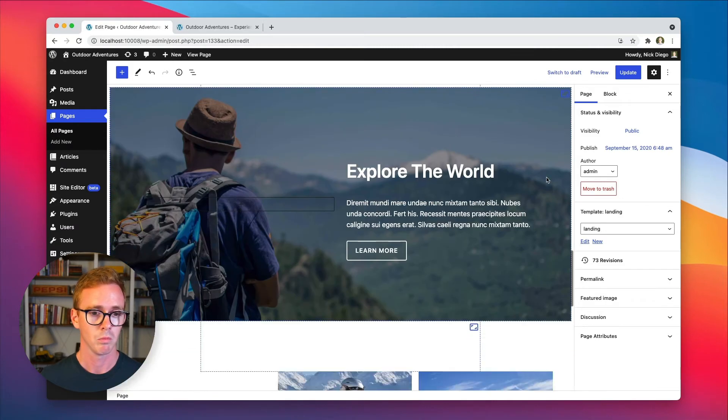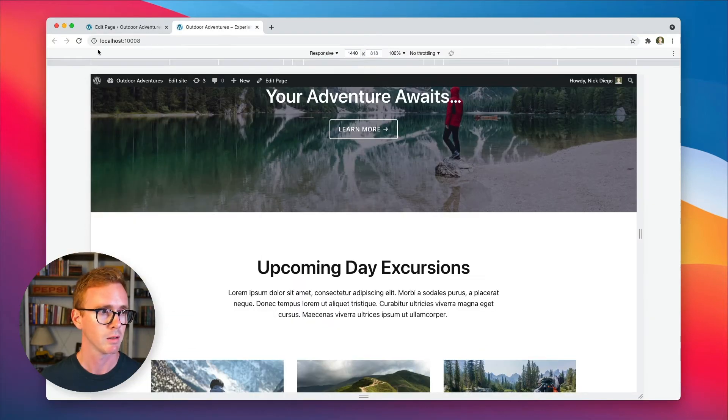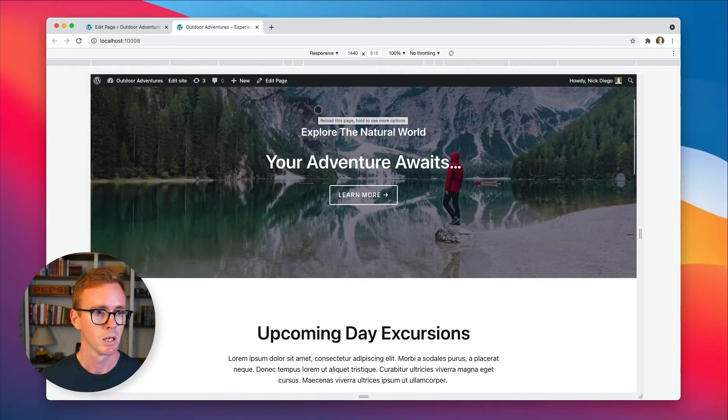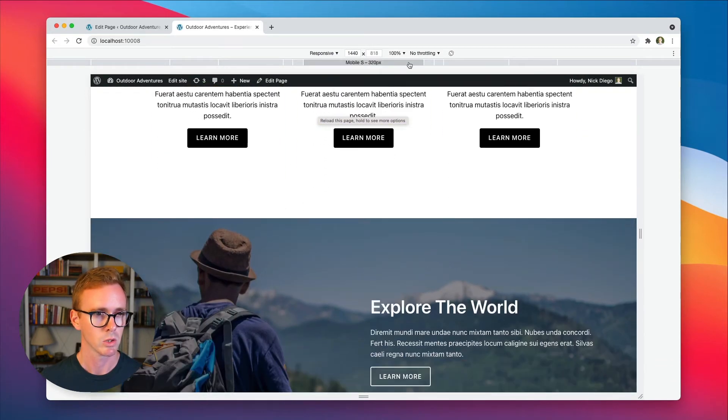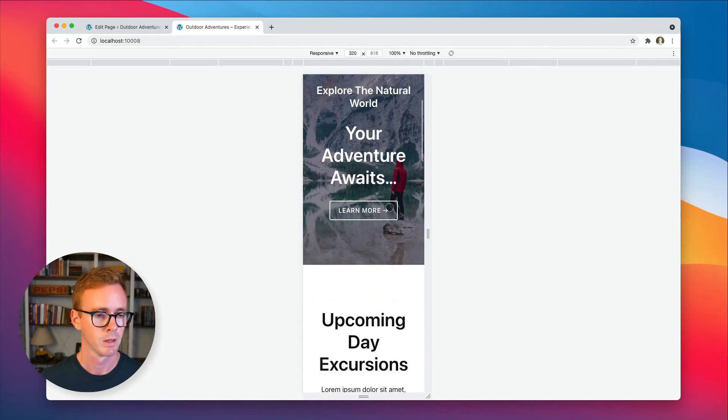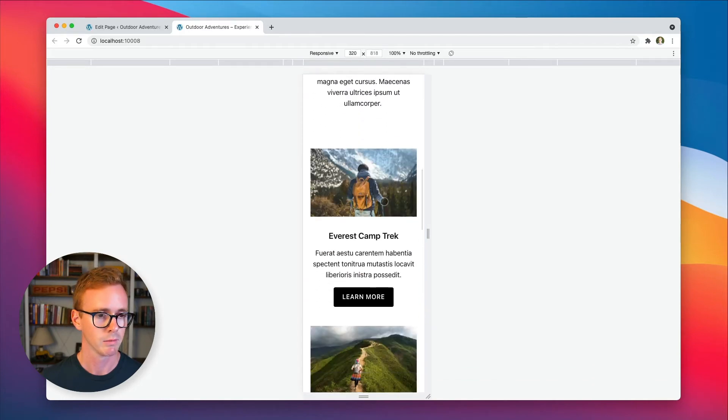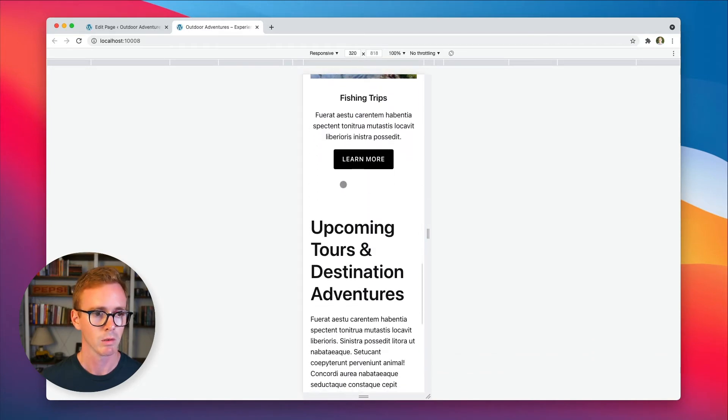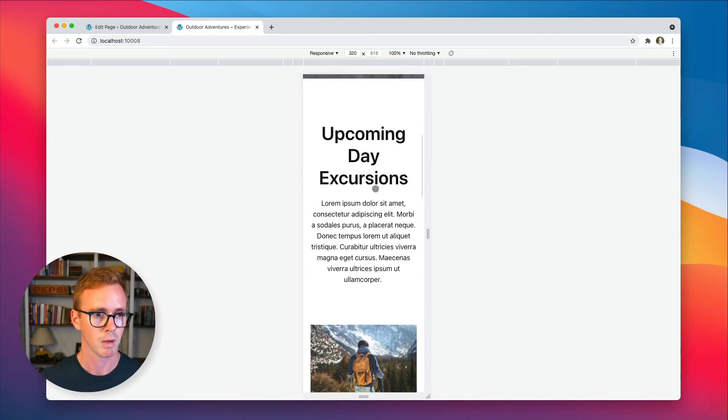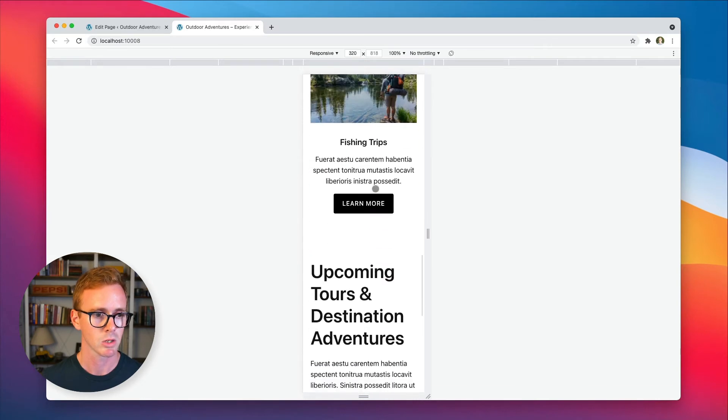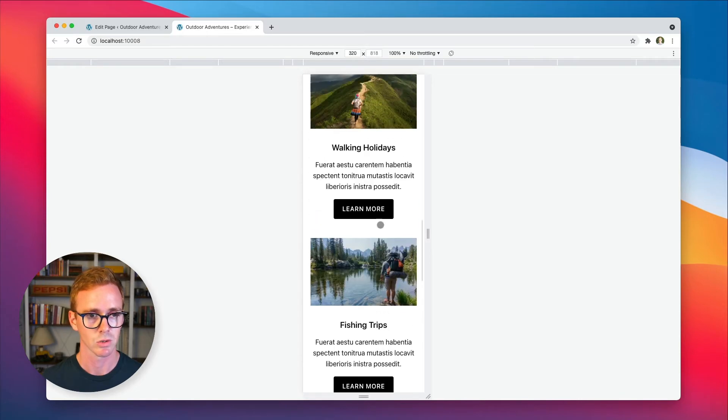So that's it. We're done. We're going to update the page, go back over here to the front end, give it a refresh. And now if we switch over to mobile, scroll down. There we go. Sure enough, it's gone. So we go straight from upcoming day excursions right into upcoming tours and destination adventures.